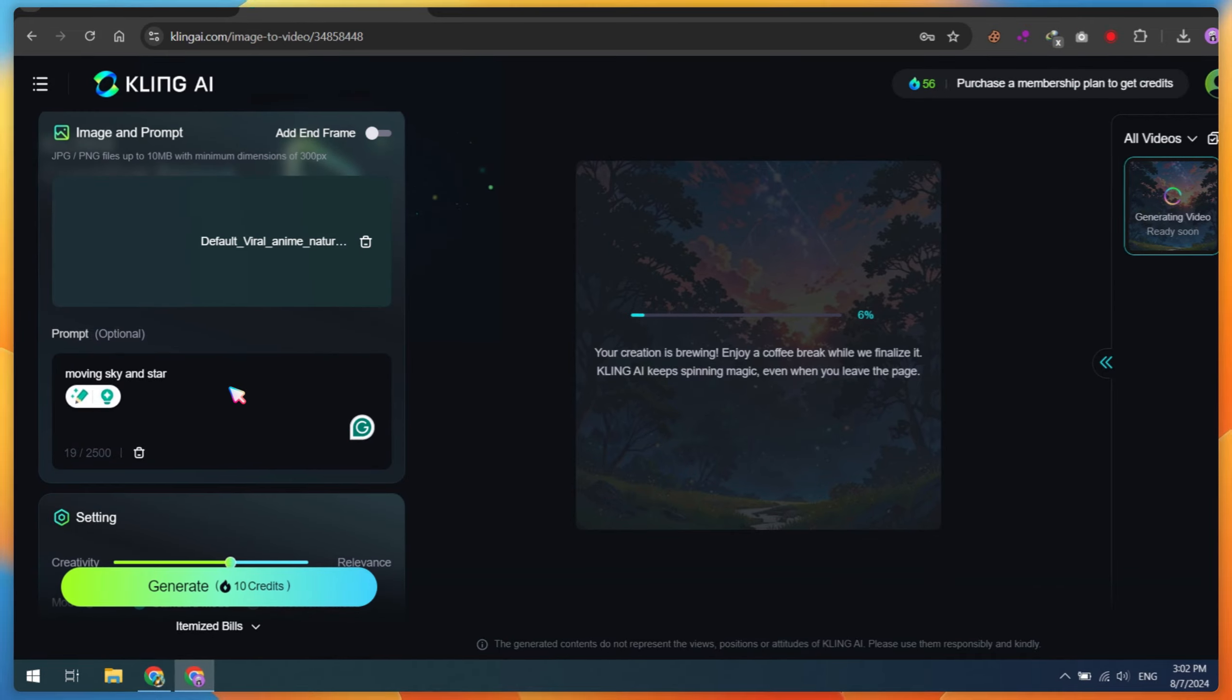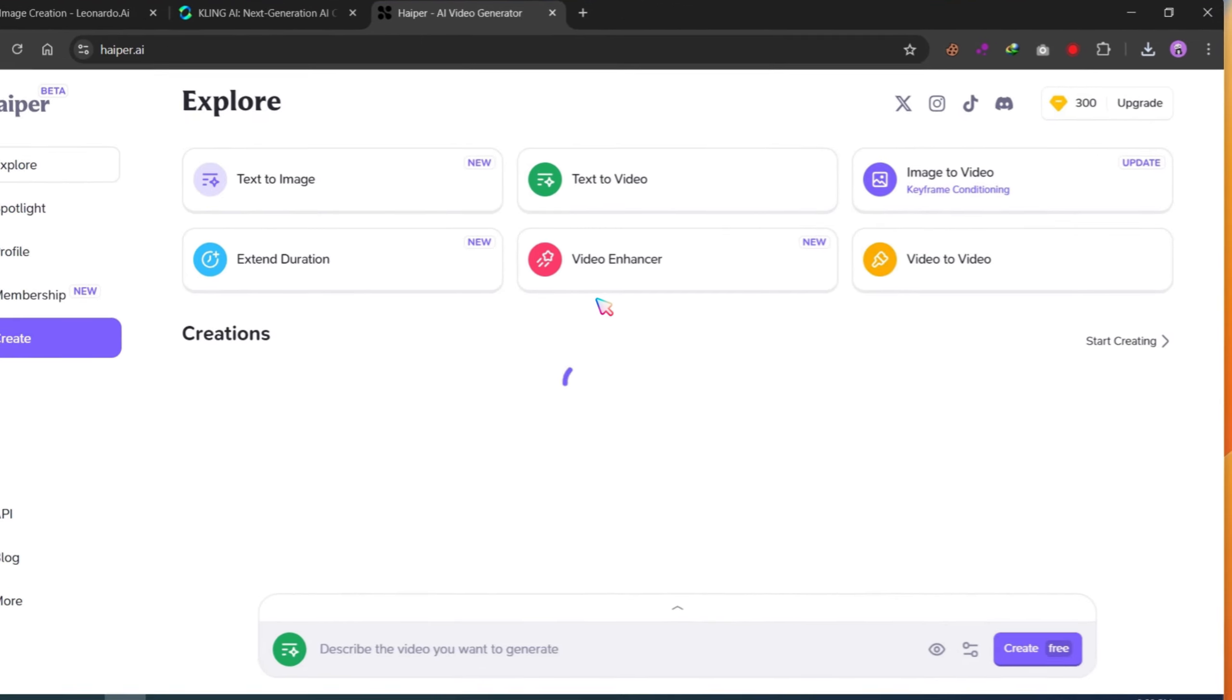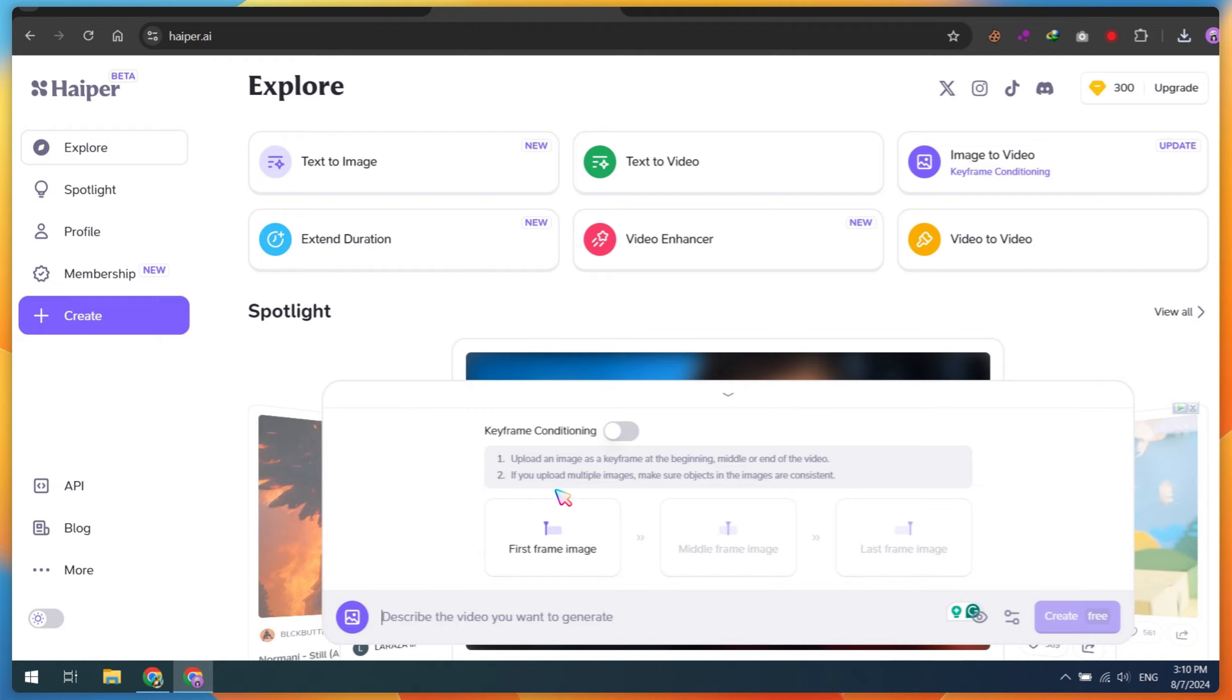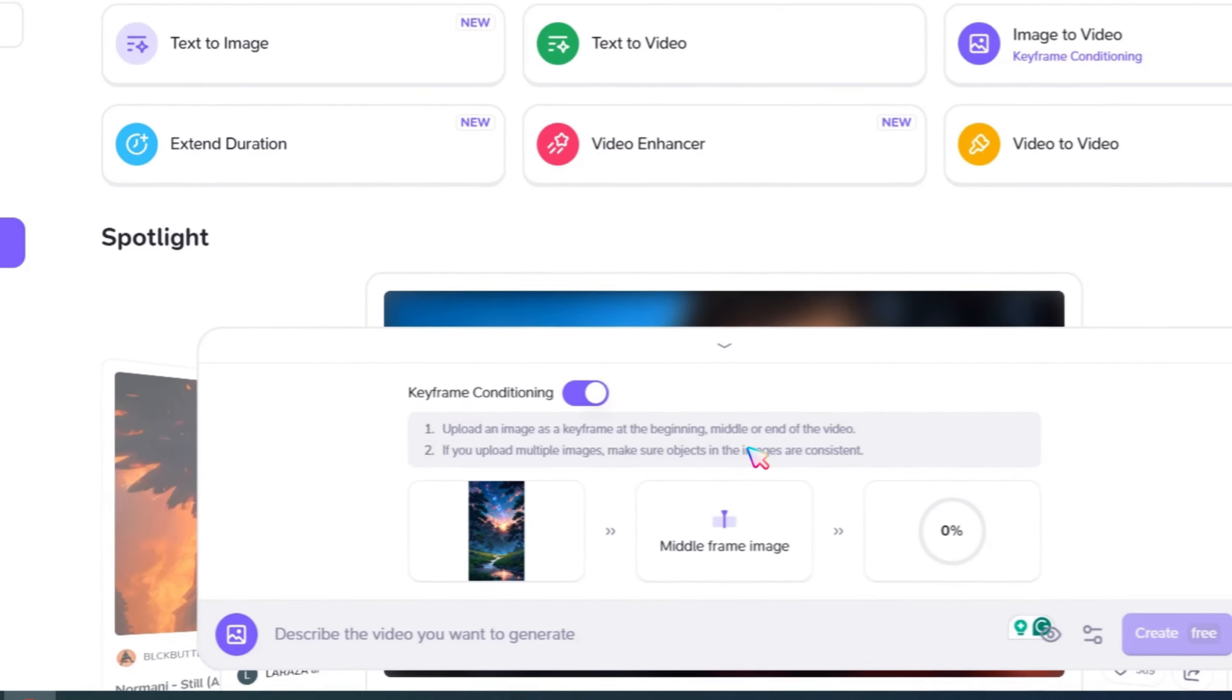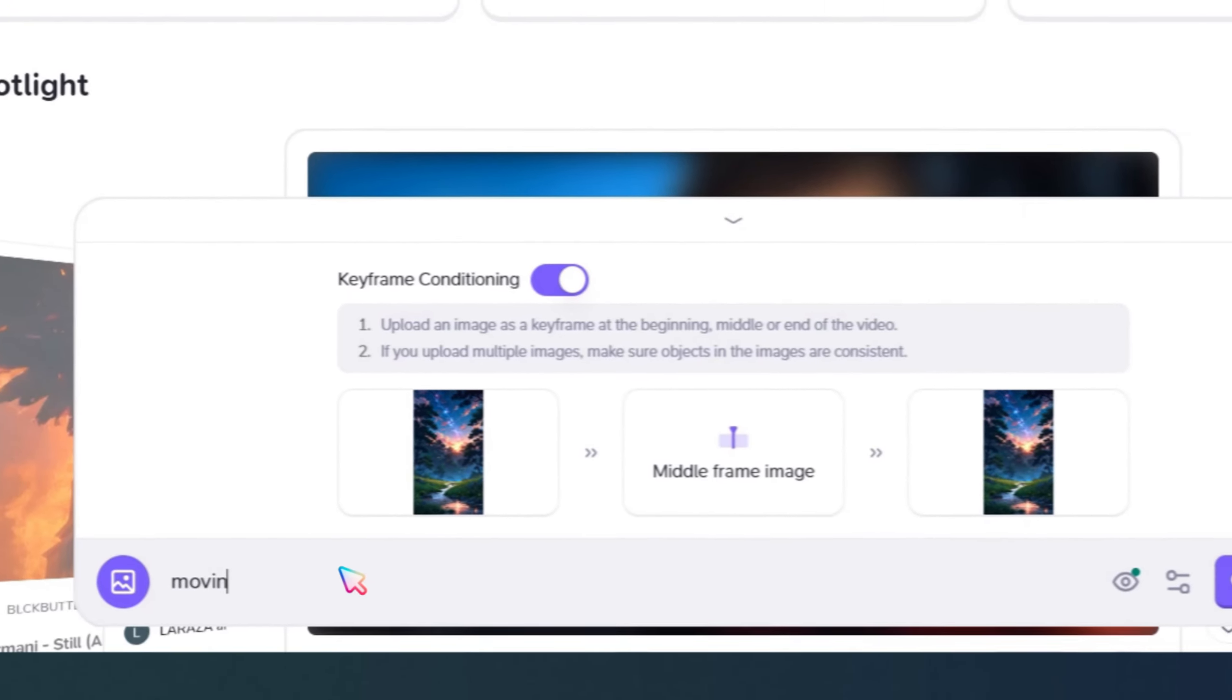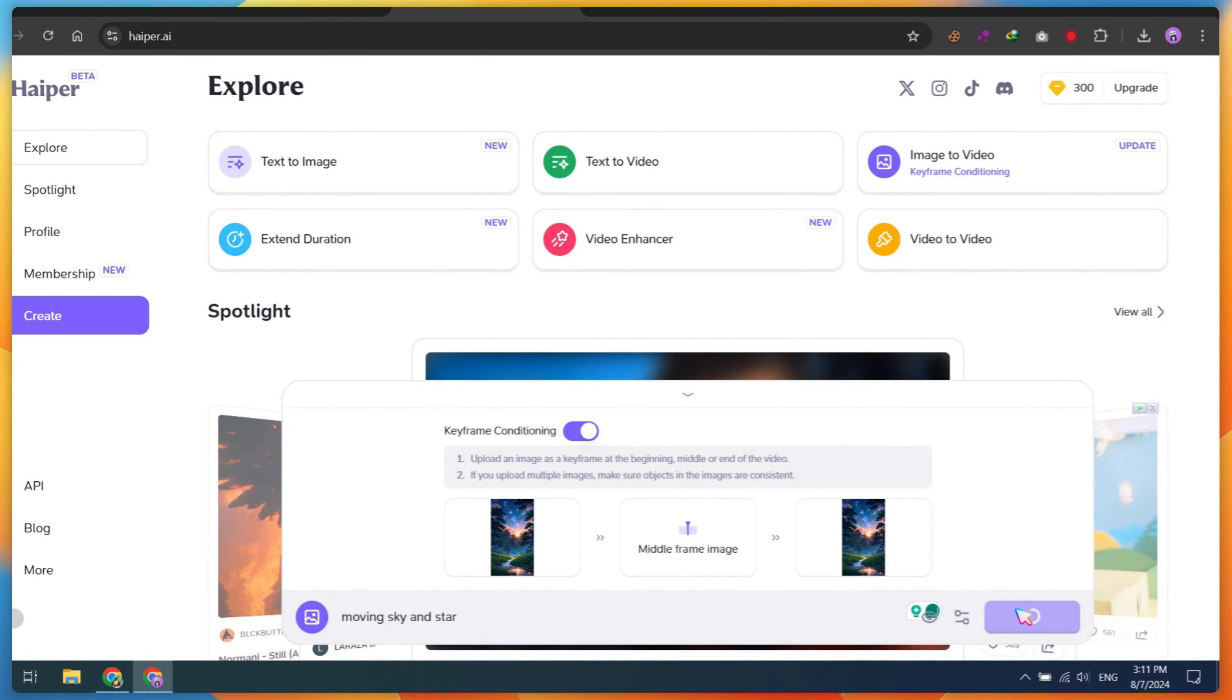Create a free account on this website to get 300 free credits. Click on the Image to Video button, then click on the Keyframe Conditioning button. In frames 1 and 3, upload the same wallpaper image. Go to Settings and set the timing to 8 seconds. You can type any prompt like Moving Sky and Stars. Click on the Generate button.